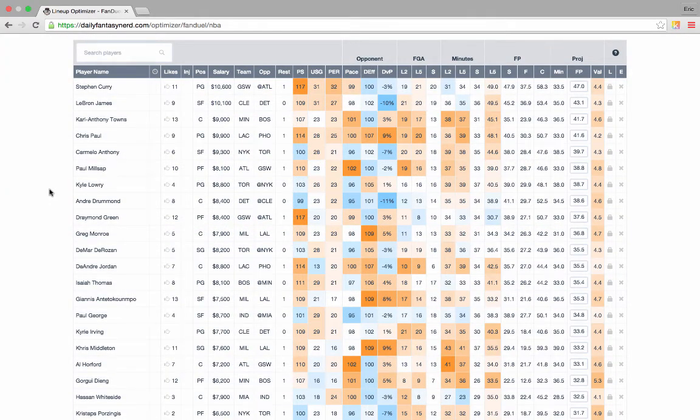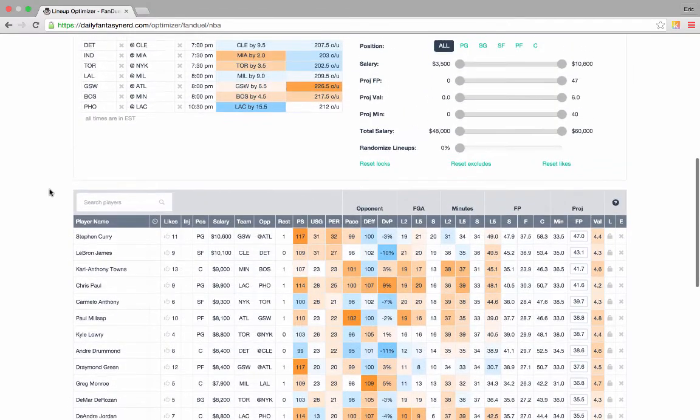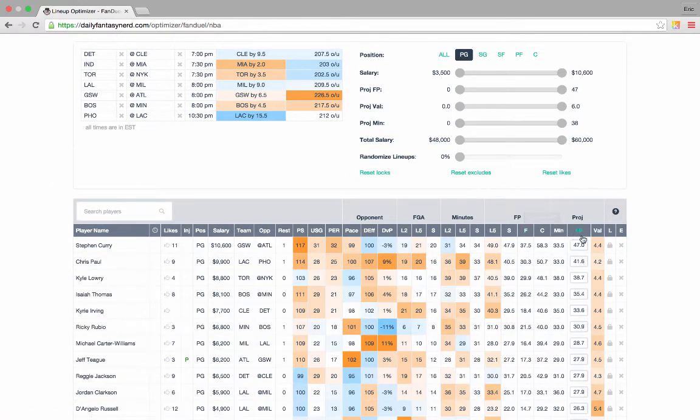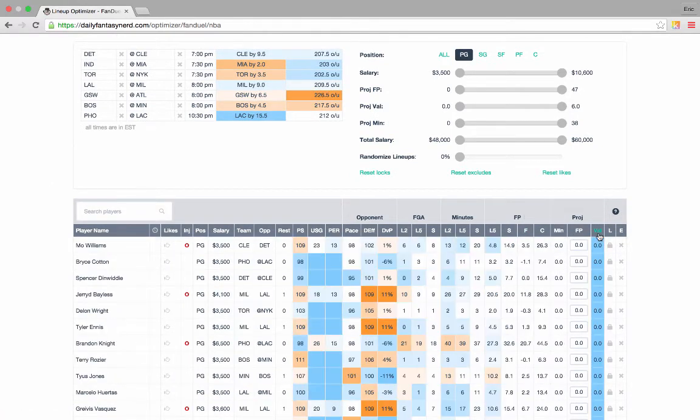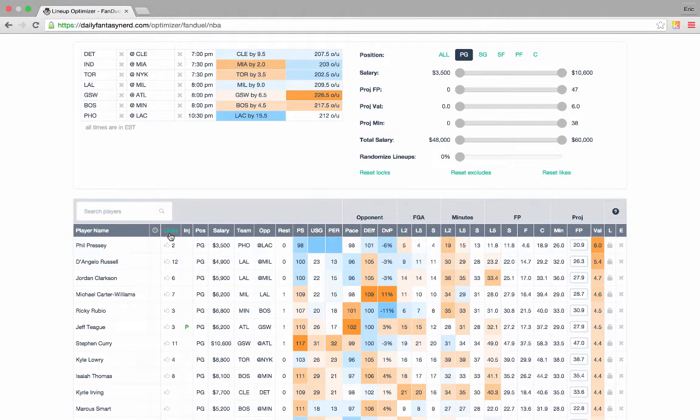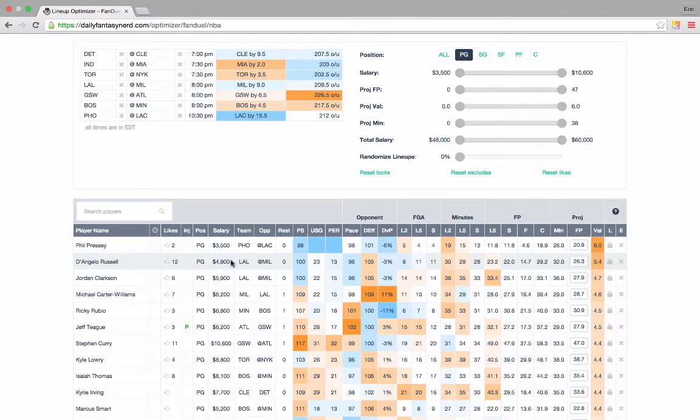Now that we've gotten the hang of the basics of daily fantasy nerd, let's start trying to put together a lineup. We'll start by filtering by point guards and sorting by value. Value is daily fantasy nerds way of measuring bang for buck, or essentially the fantasy point per dollar amount that you're getting for a player. Over here we have the like count. This is the number of likes by daily fantasy nerd users, and is a useful measure of chalk plays for the day. You can see here that D'Angelo Russell has a high like count. And I like him too because he's starting today, so we'll go ahead and lock him in.